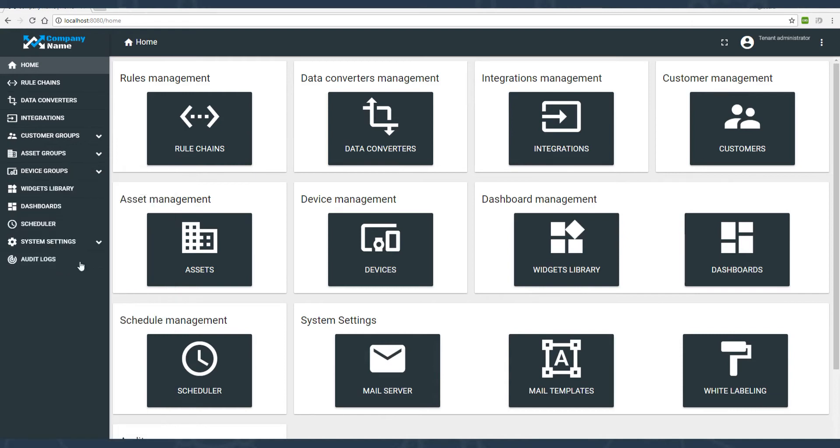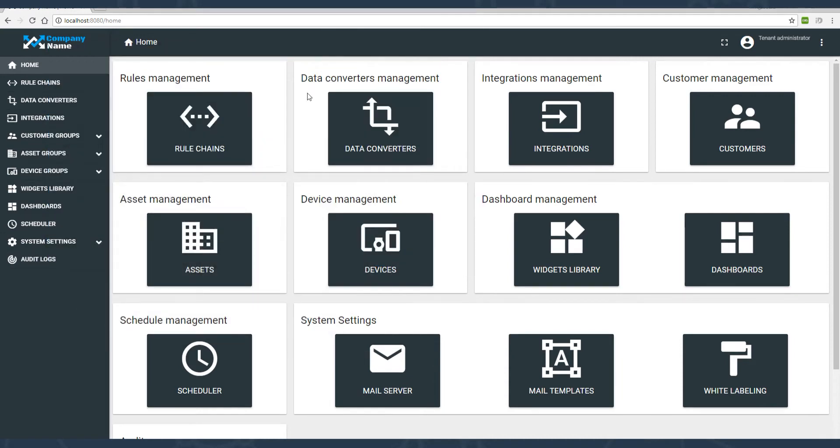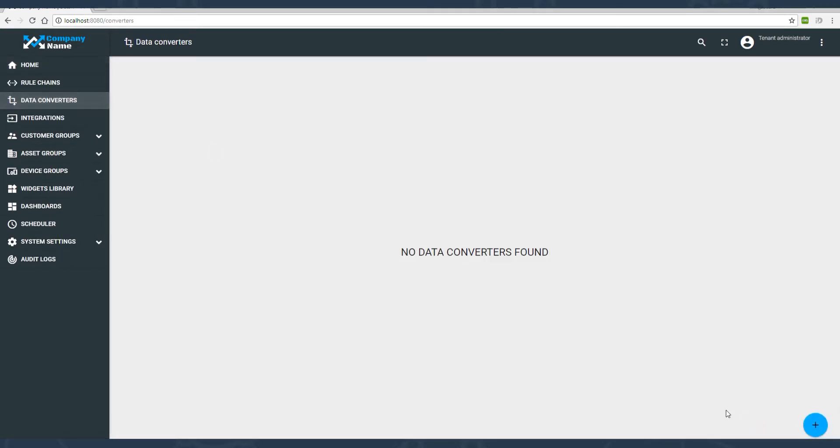In order to apply the change, we also need to start or restart the server. Our server is using correct parameters and we can proceed to the ThingsBoard configuration.